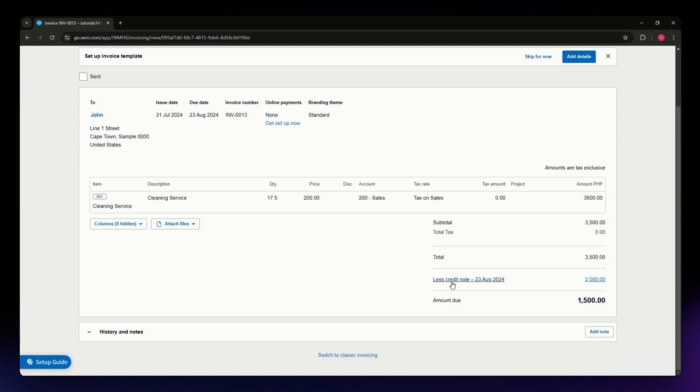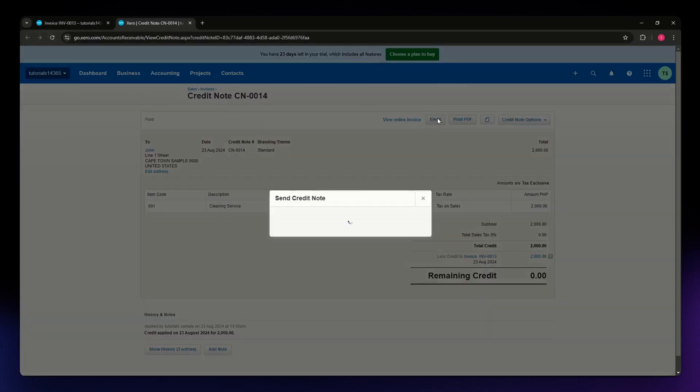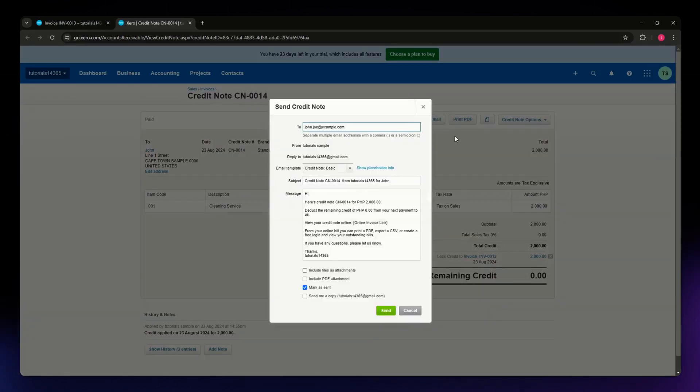If you want to send the credit note to your customer, click the Credit Note section, then you can email them by hitting the Email button. Add their email address and hit Send.